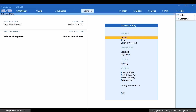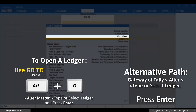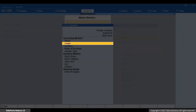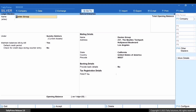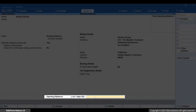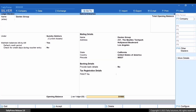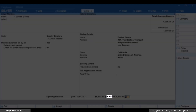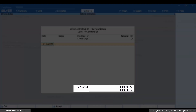Let's see how the forex gain or loss calculation can be avoided in this scenario. Open the ledger. Press ALT plus G, Alter Master, Ledger. Type or select the name of the ledger and press Enter. Provide the opening balance in the foreign currency. Enter the symbol of the currency as prefix and then the amount. By default, the system captures the rate of exchange as 1. As you can see, the opening balance appears.